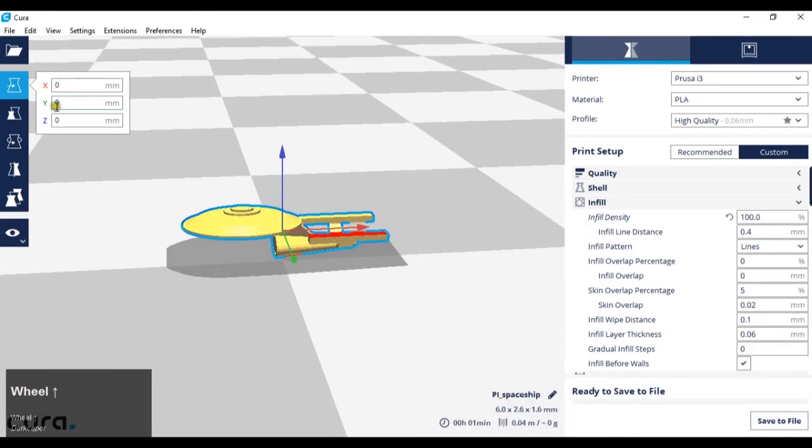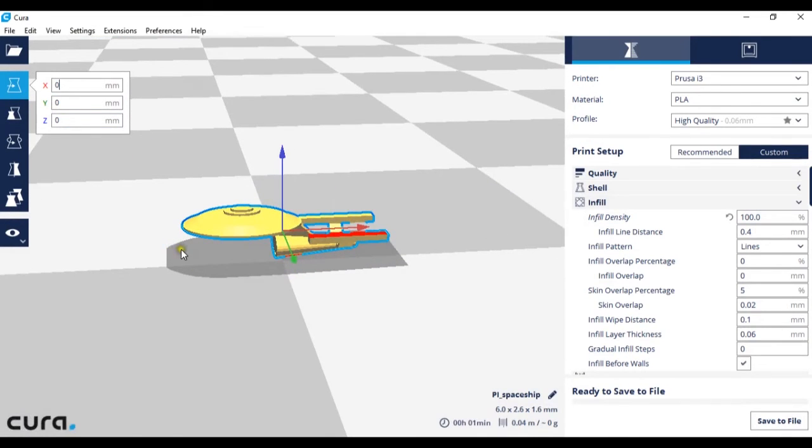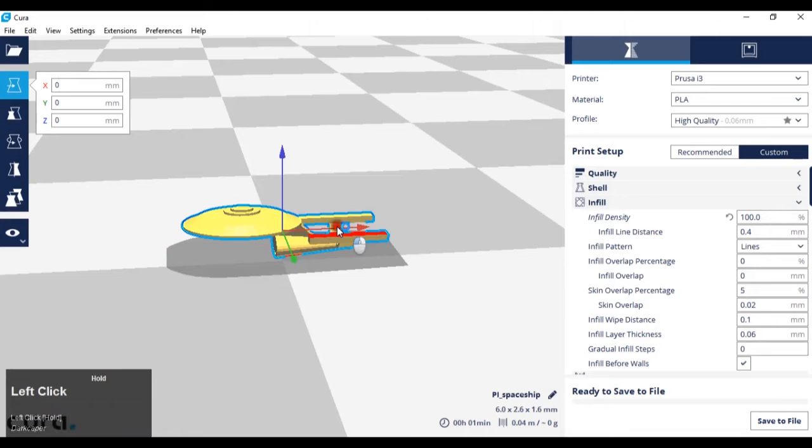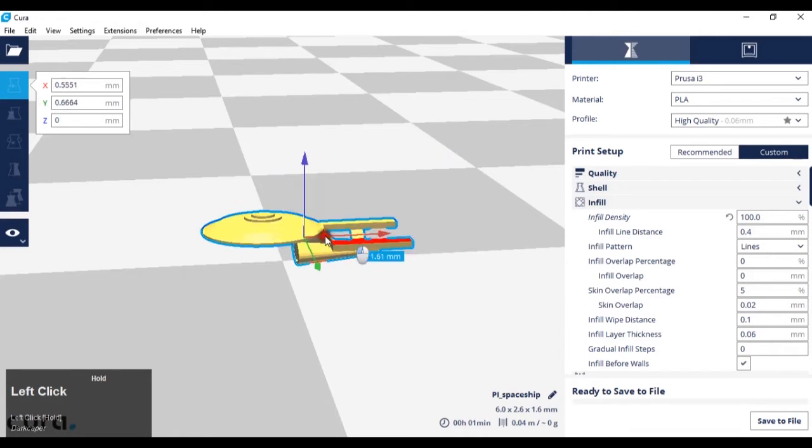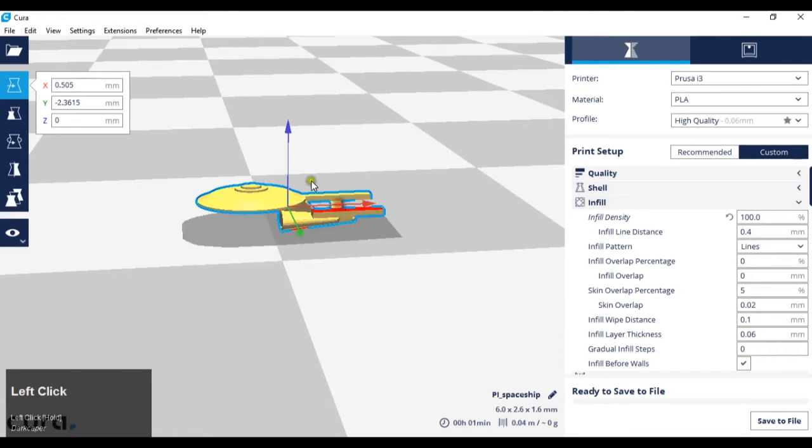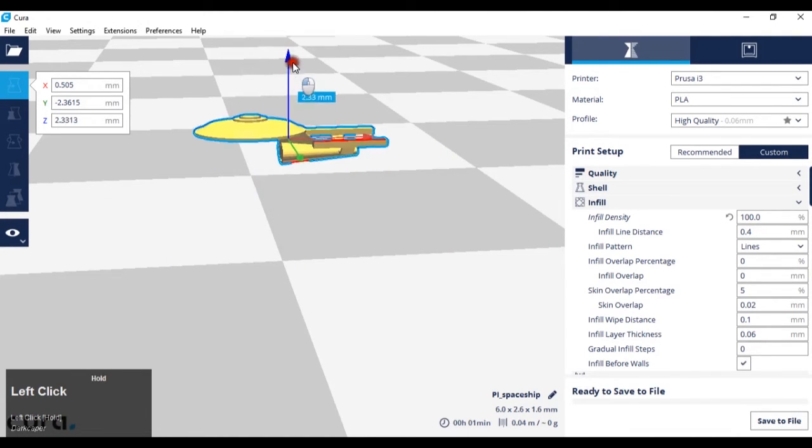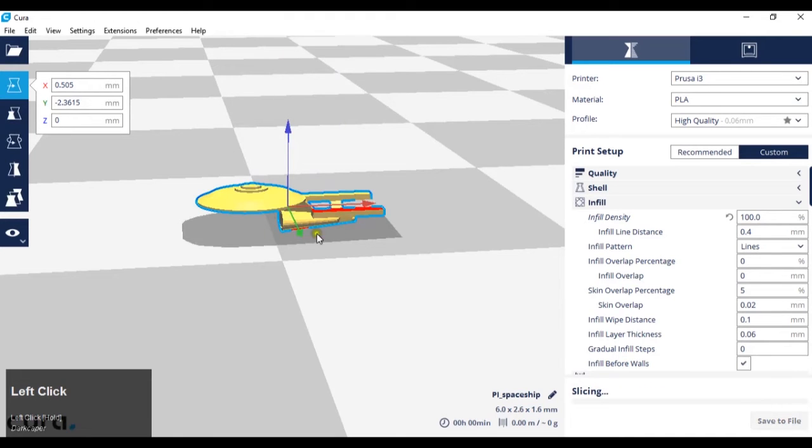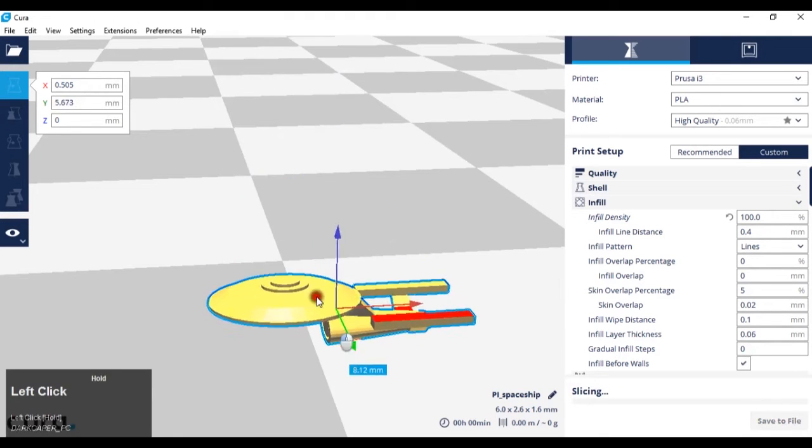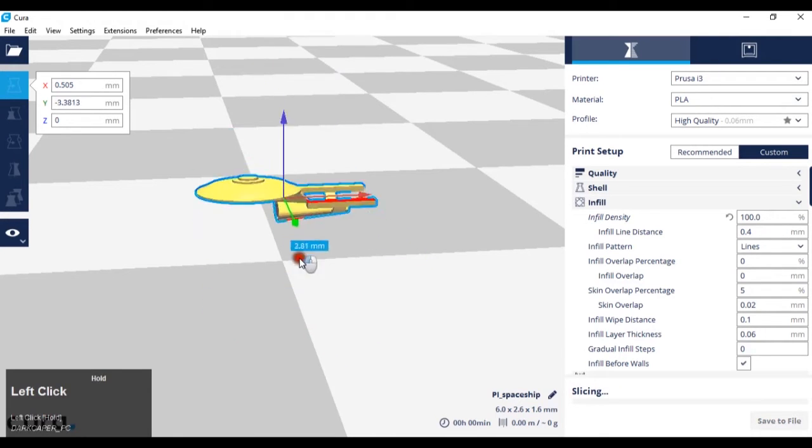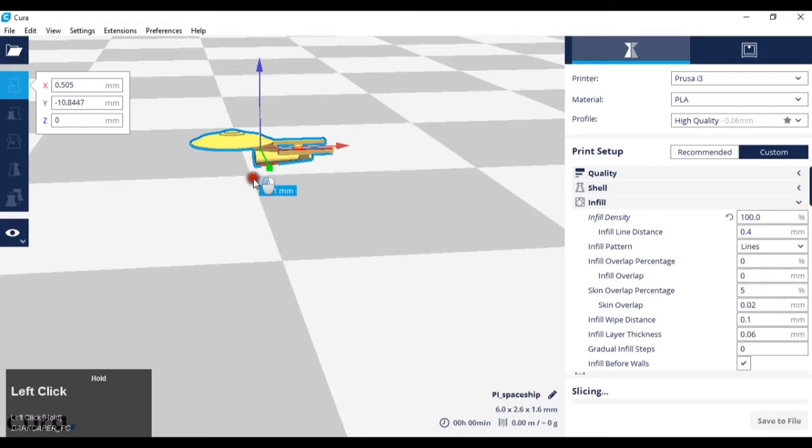So, 0, 0, 0 is center of the plate. Or, I can move it by hovering over the arrows, left clicking, and dragging. If you do this on the z-axis, it will put it back on the plate, as the model cannot be printed in mid-air.